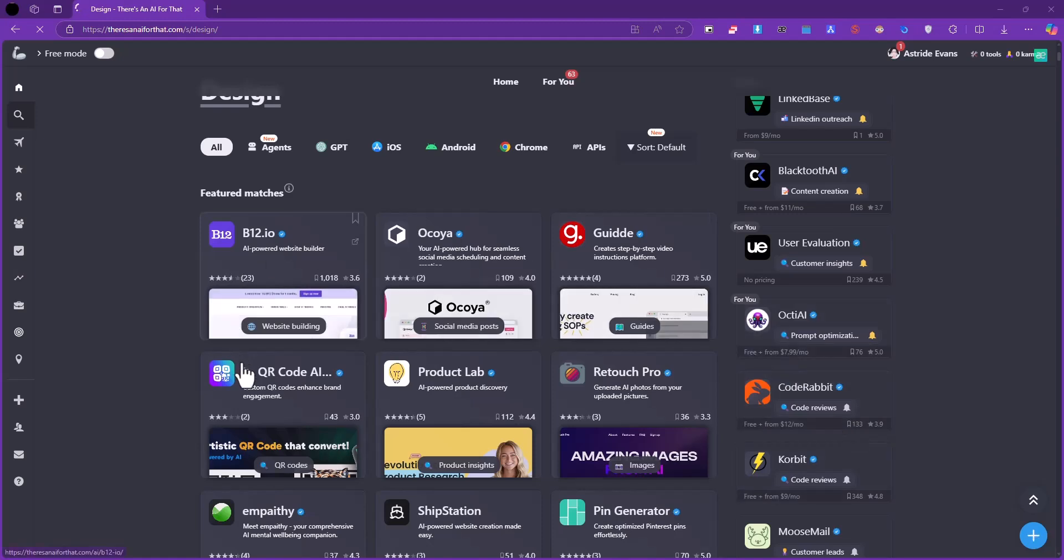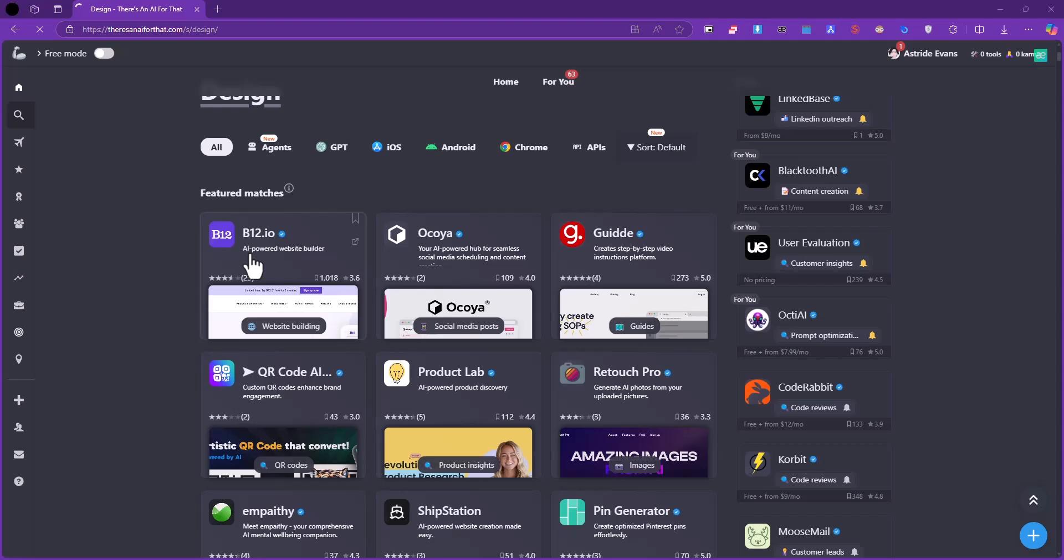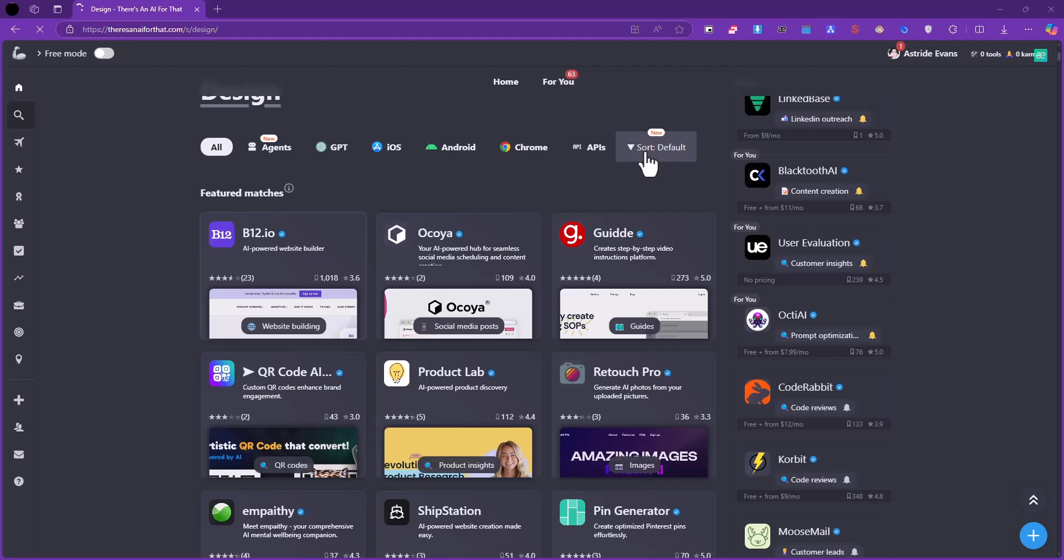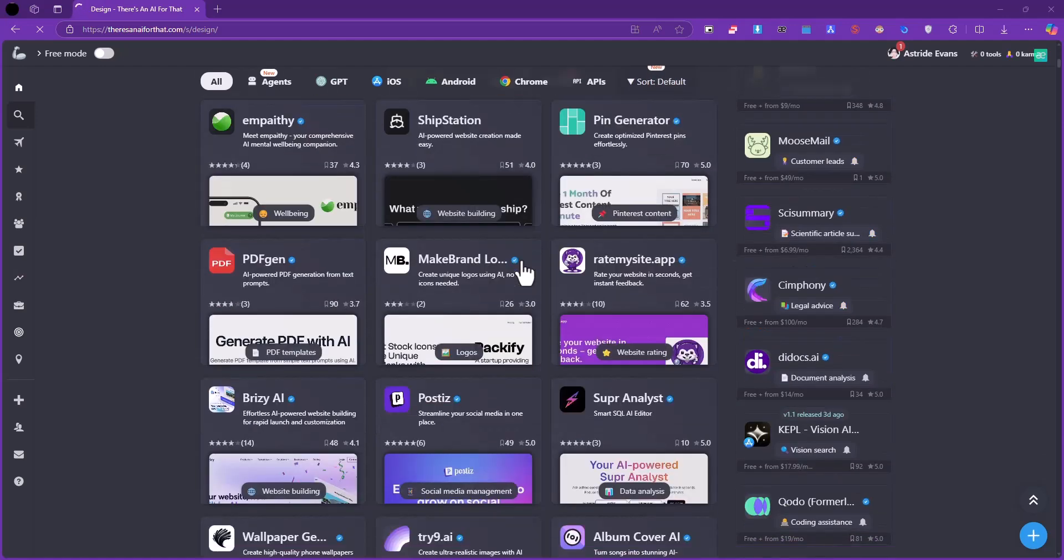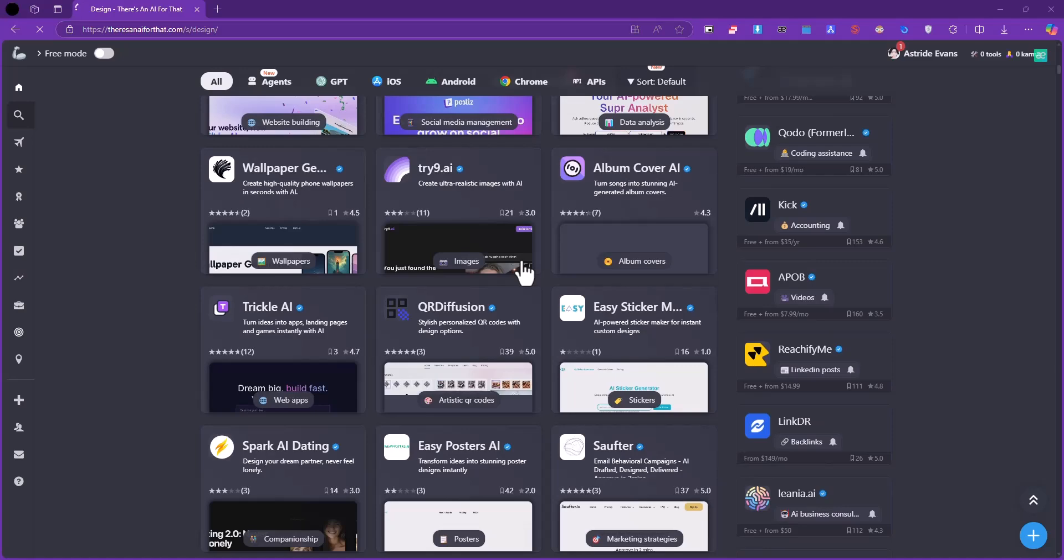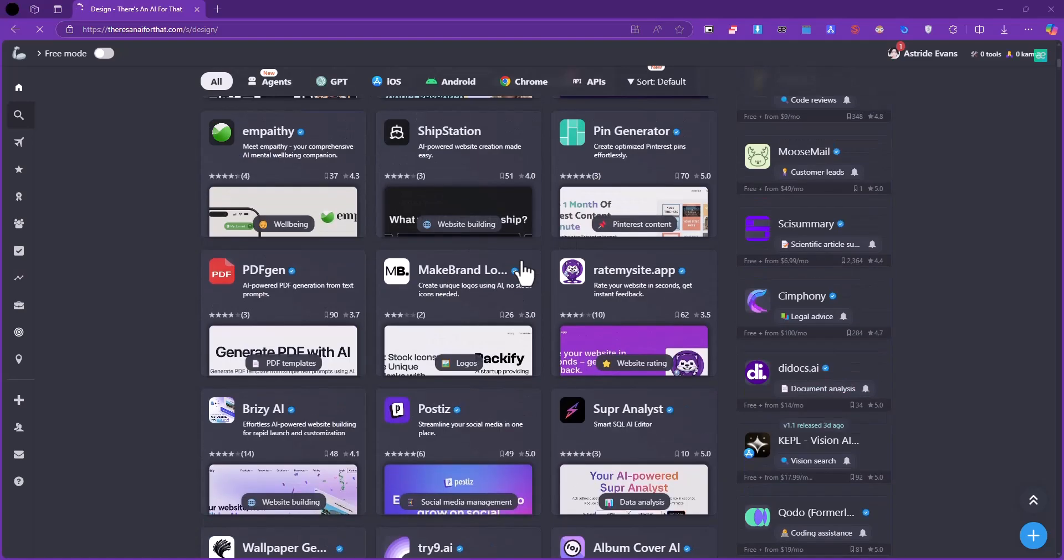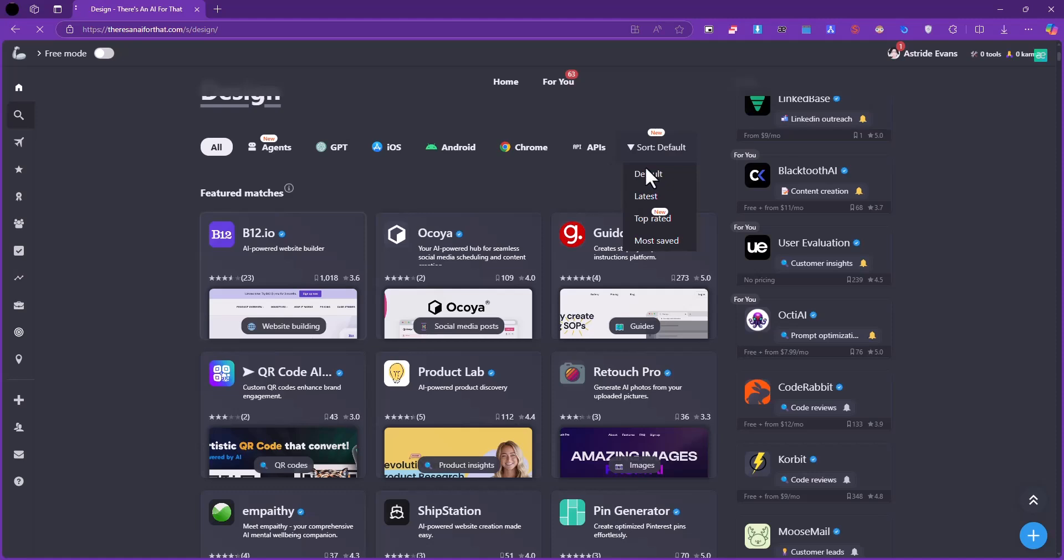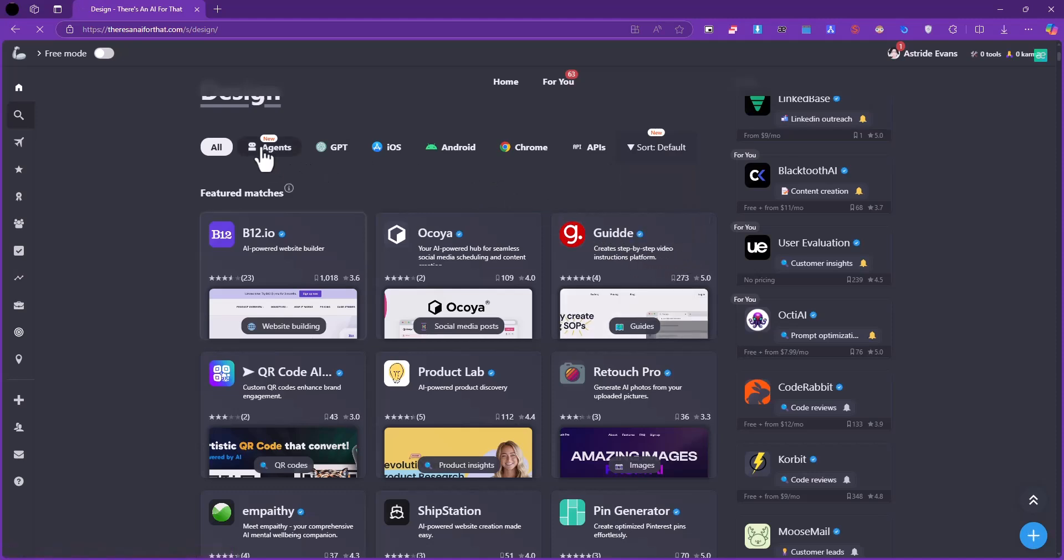Here are the tools which are related to graphic design. You can filter through there - there are some filters up here. You can filter with agents, GPTs, iOS, Android, Chrome, and so on. I really like all the filtering options this website provides because there are so many of these tools, and if you have to cycle through all of them it might be very difficult. You can sort according to latest, top rated, or most saved.